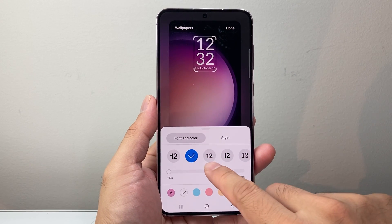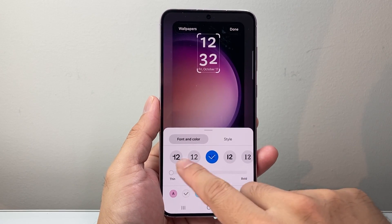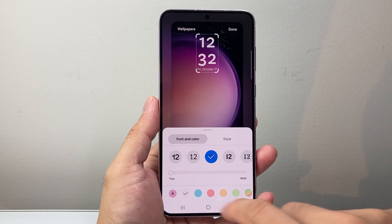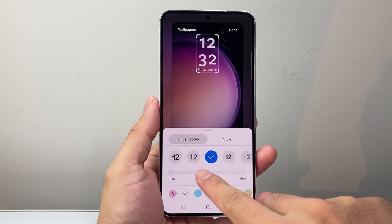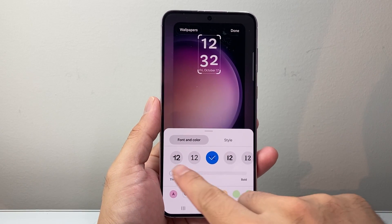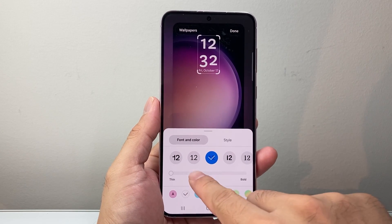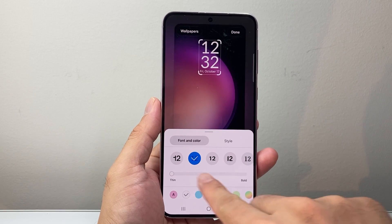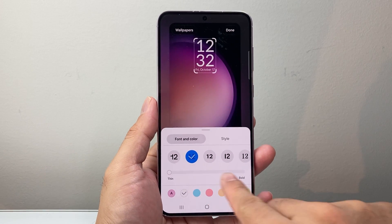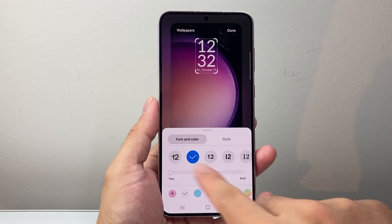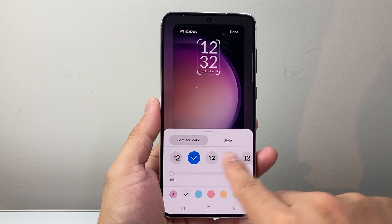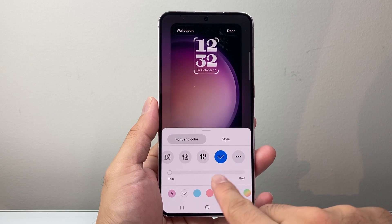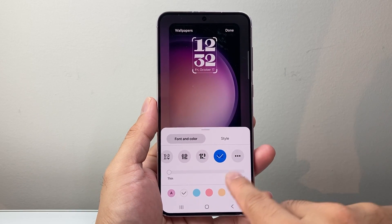First thing is you can change the style of the font. So you can go ahead and change that. You can also make it thin or bold. You can actually move this around, and if you're on a bolder or a thinner, it'll show up in different ways.